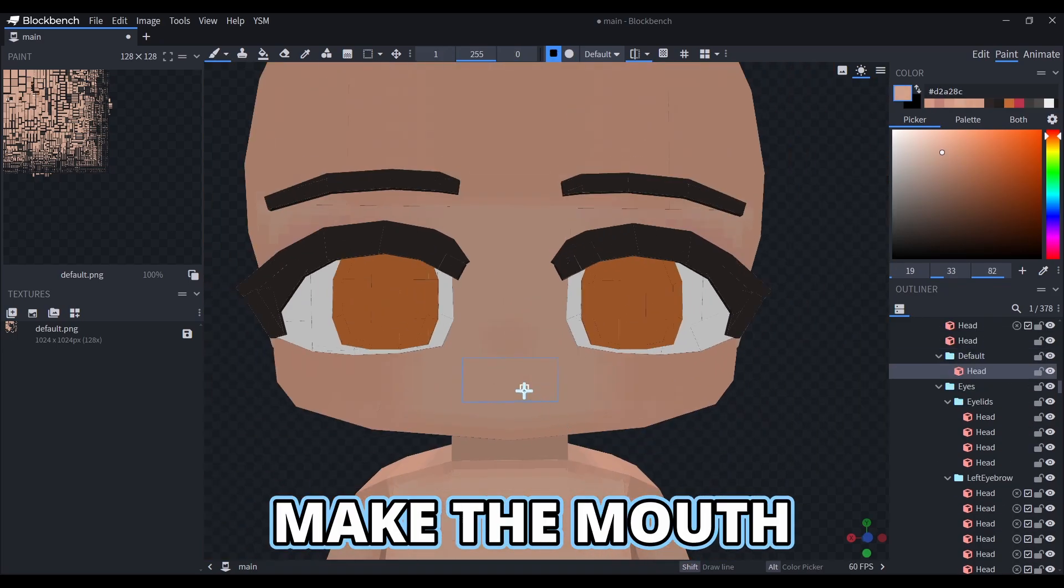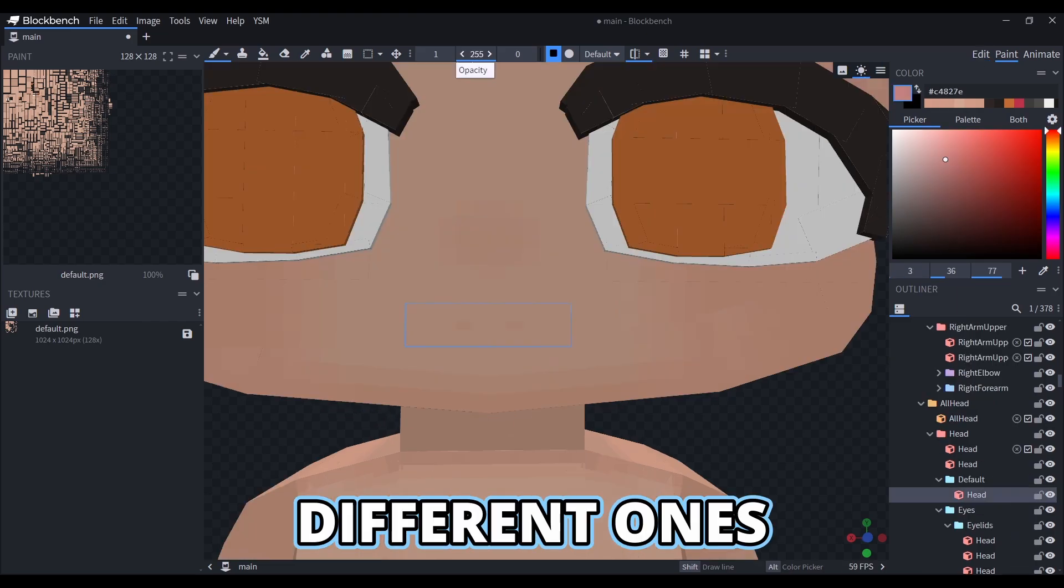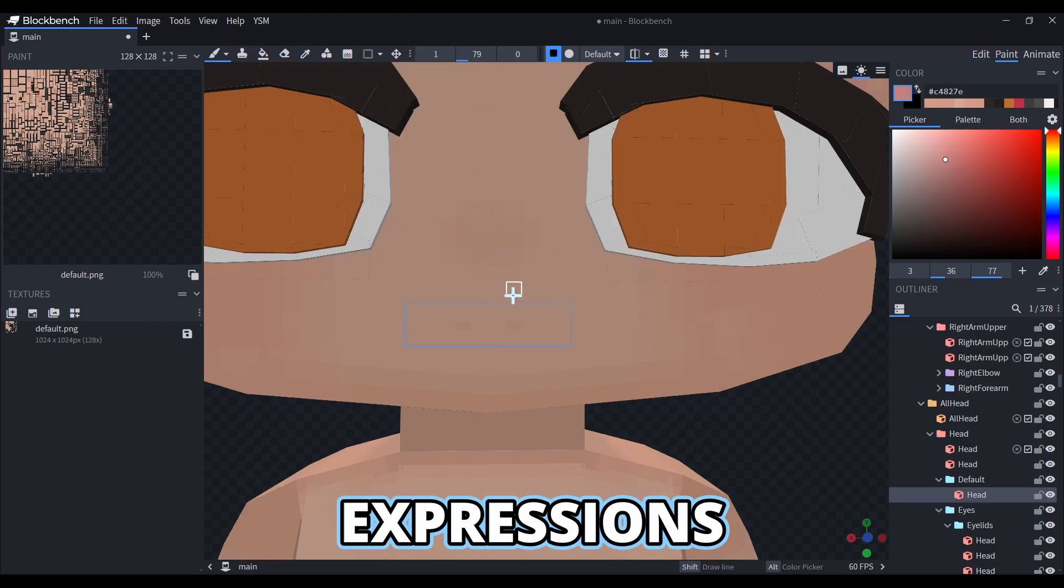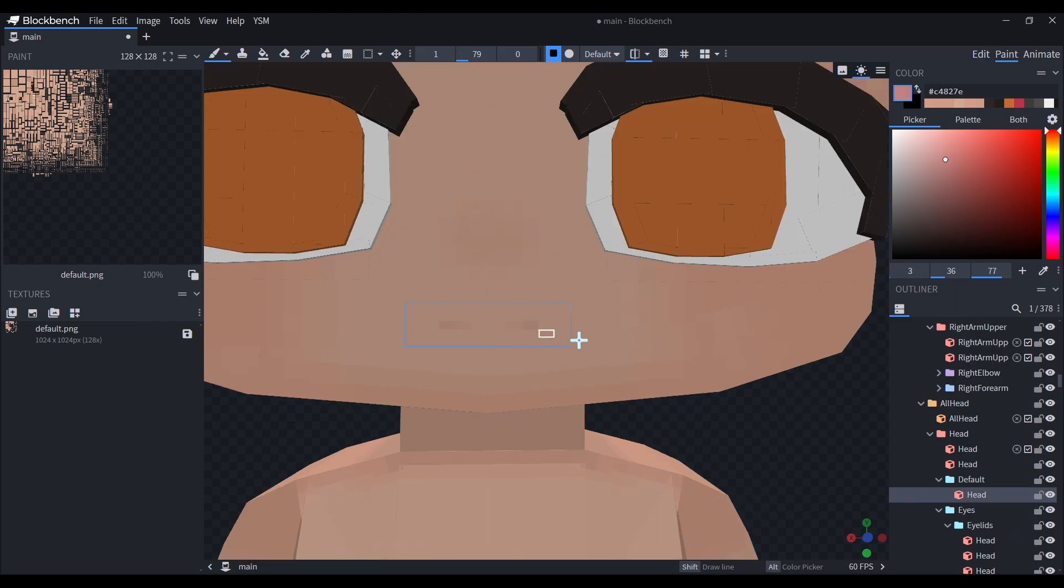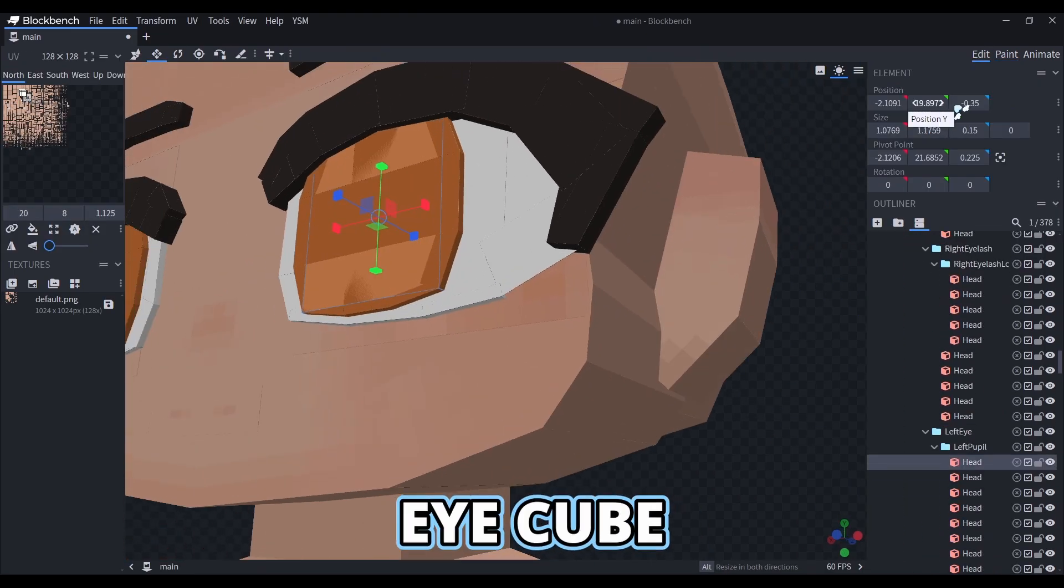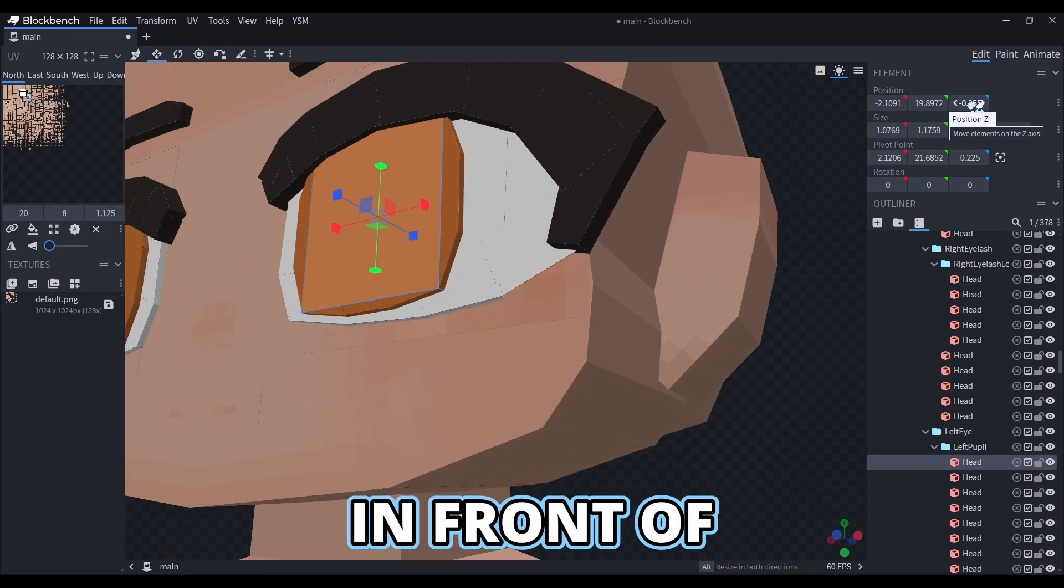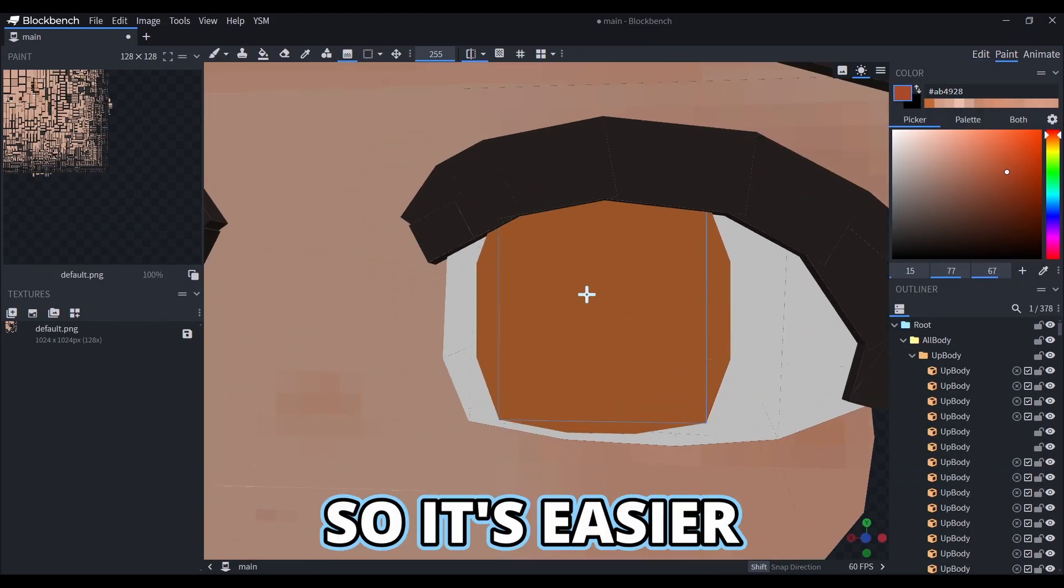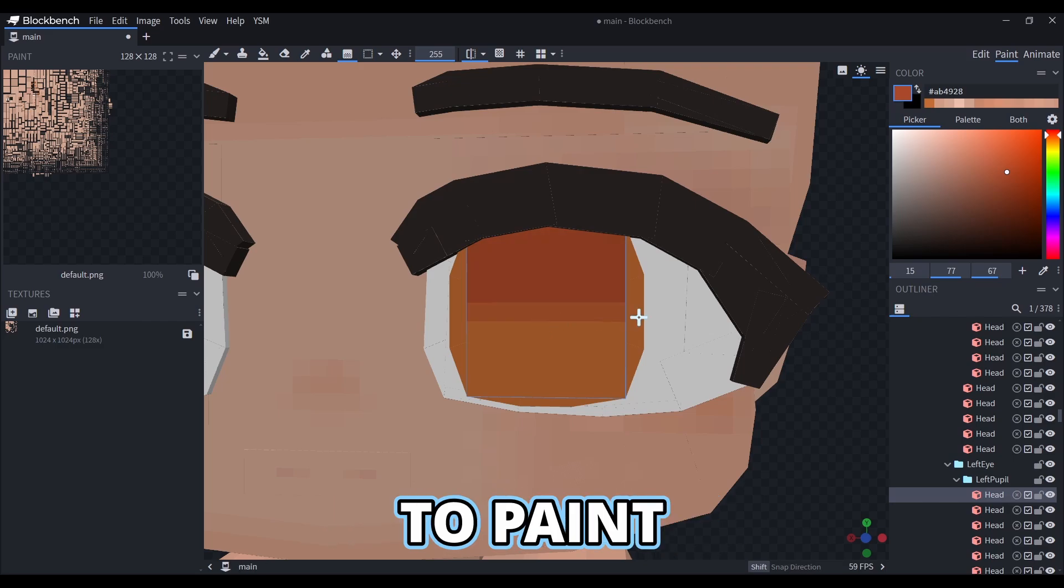Then you can make the mouth, and even make different ones to have more expressions. I'll move the middle eye cube a bit in front of the others, so it's easier to paint on it.